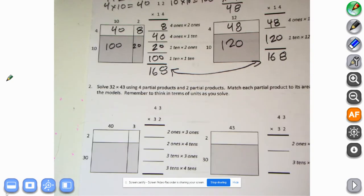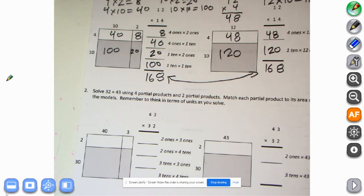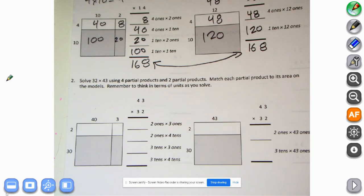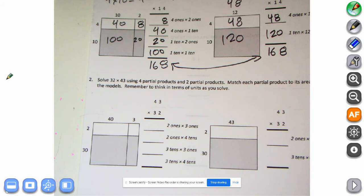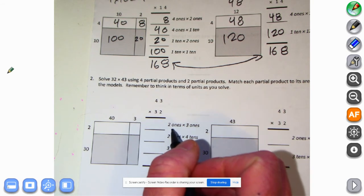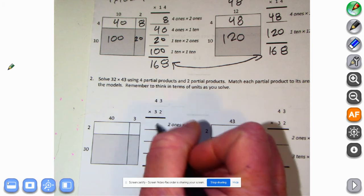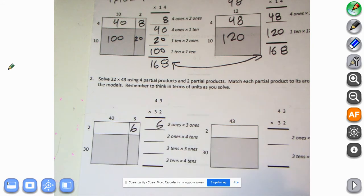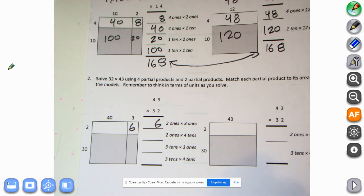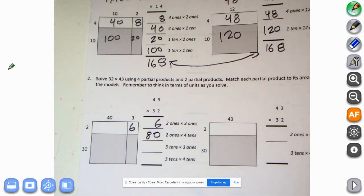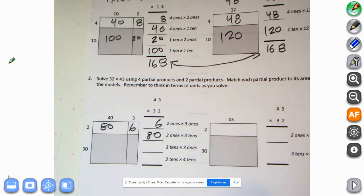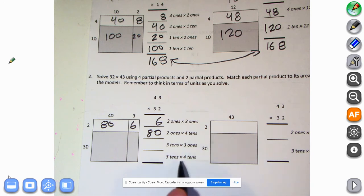If you're comfortable with this, go ahead and go for it. Let's read this: solve 32 times 43 using four partial products and two partial products. Match each partial product to its area model. Remember to think in terms of units as you solve. The first problem is 43 times 32. Two ones times three ones equals six ones: two times three equals six. Then we do two ones times four tens — two times four is eight, but we're dealing in tens, so I'm going to put 80 there.